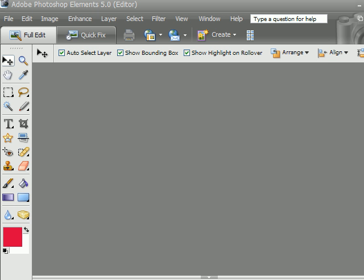Hi, I'm Bill Myers and in this video I'm going to show you how to use a magic extractor in Adobe Photoshop Elements to remove elements from images and place them somewhere else. I'll show you what I mean.